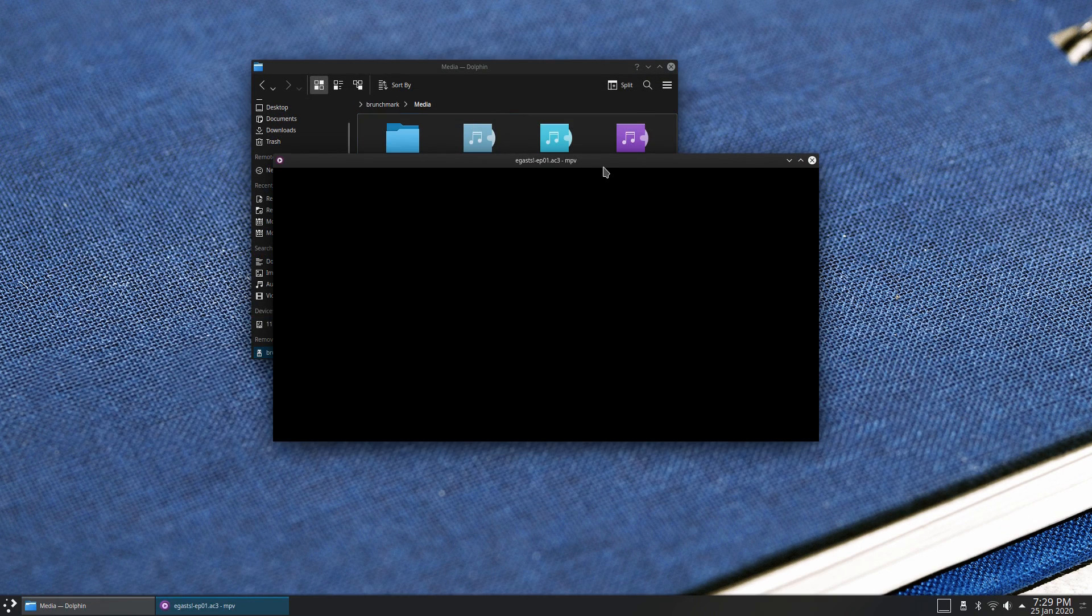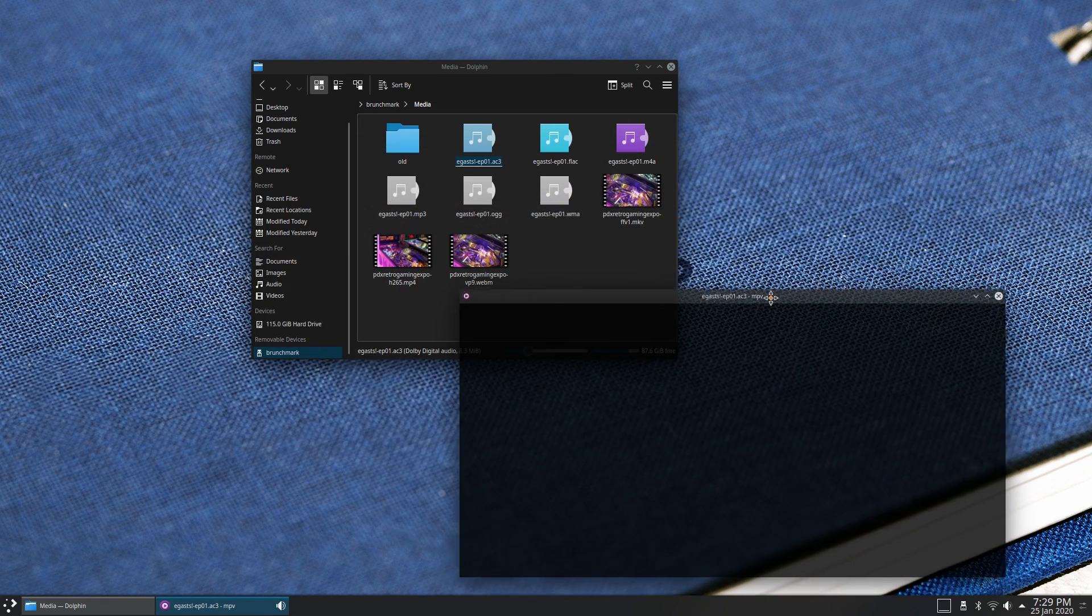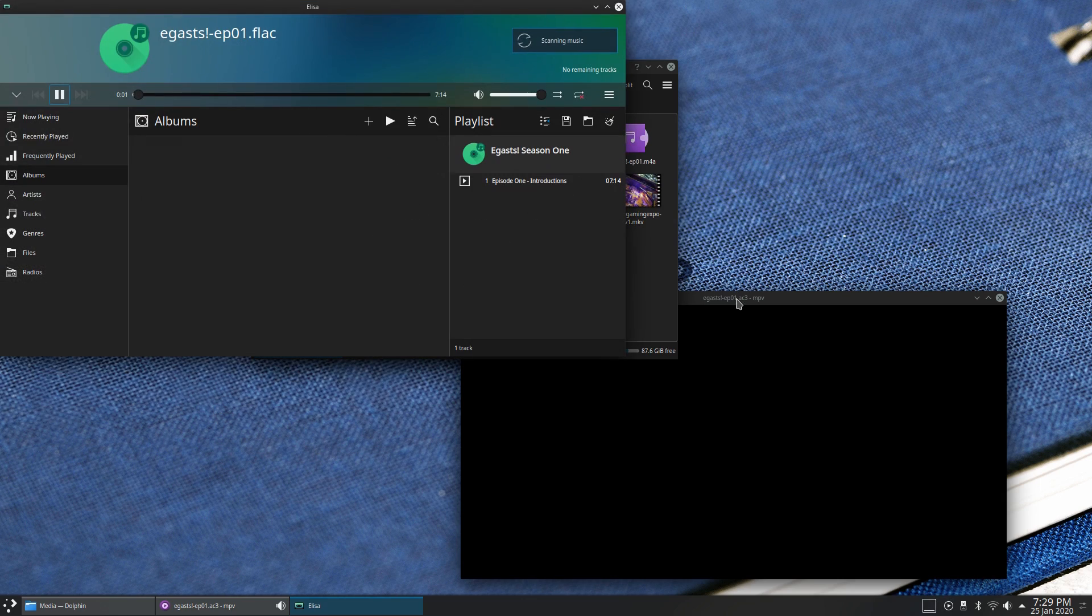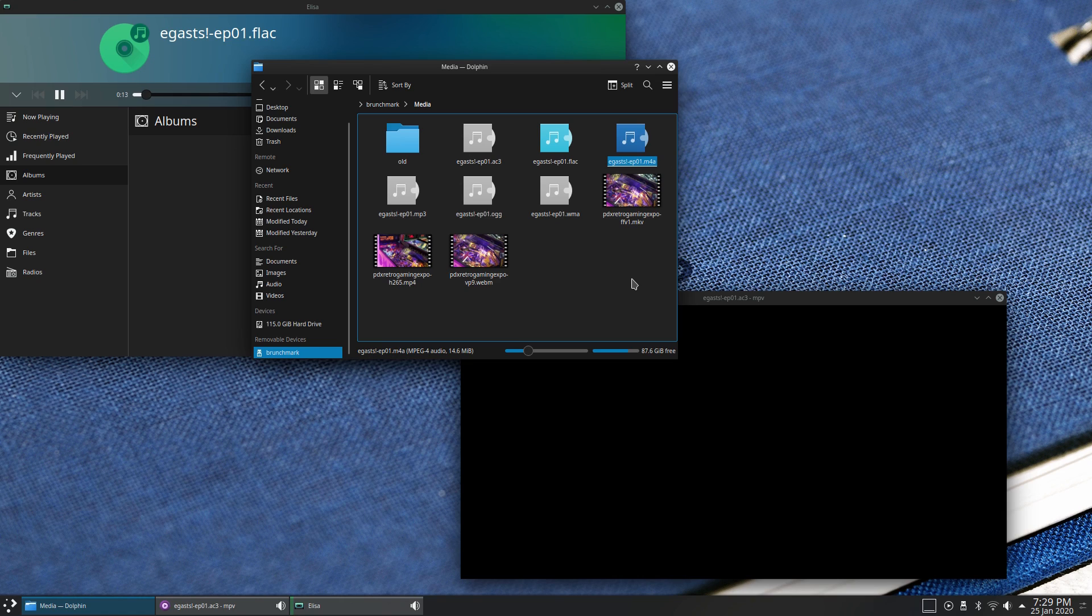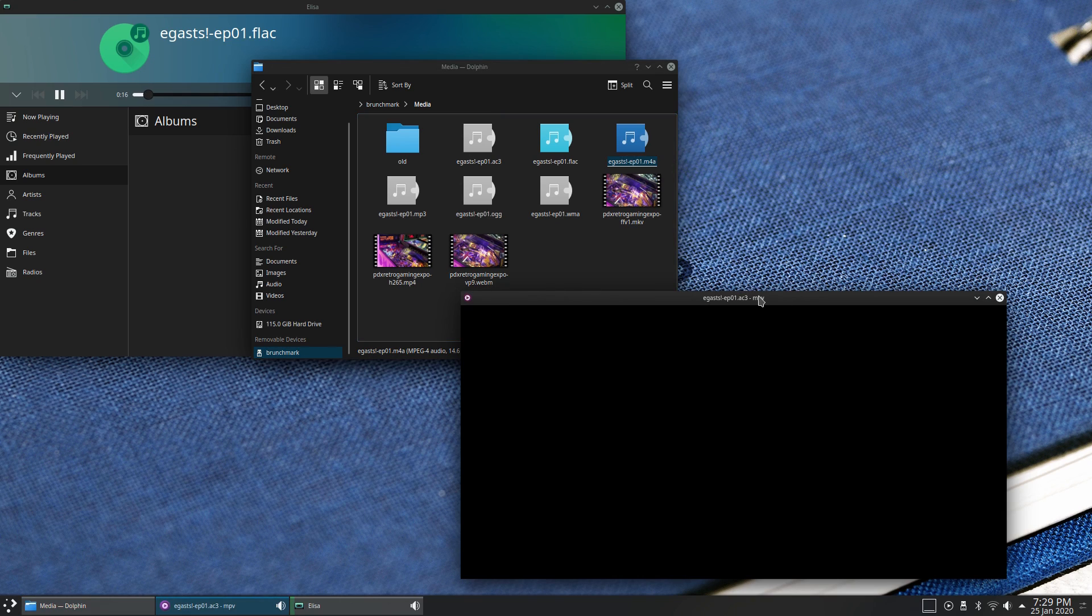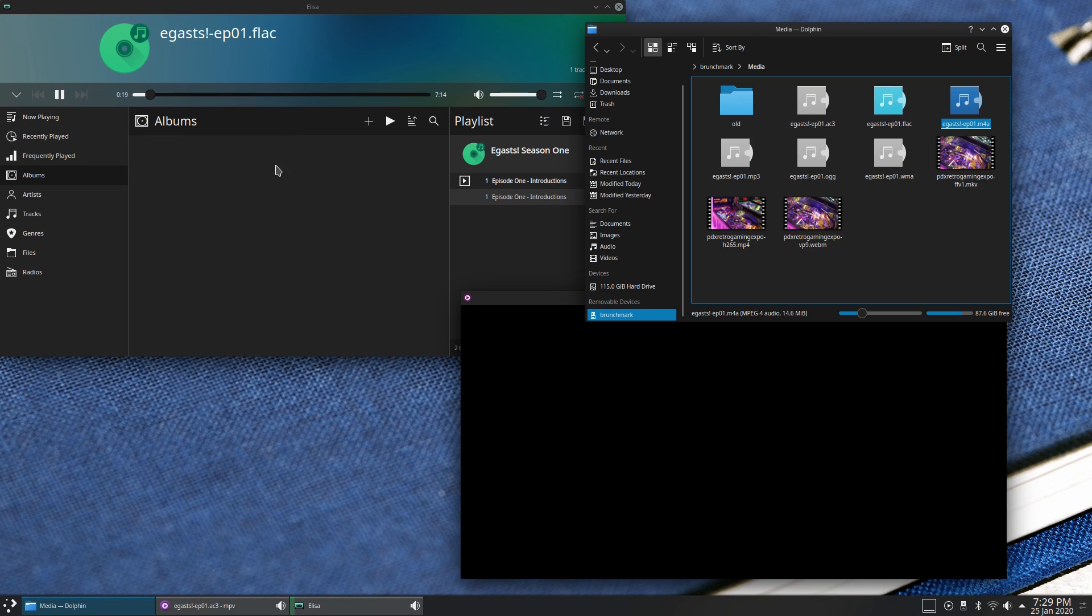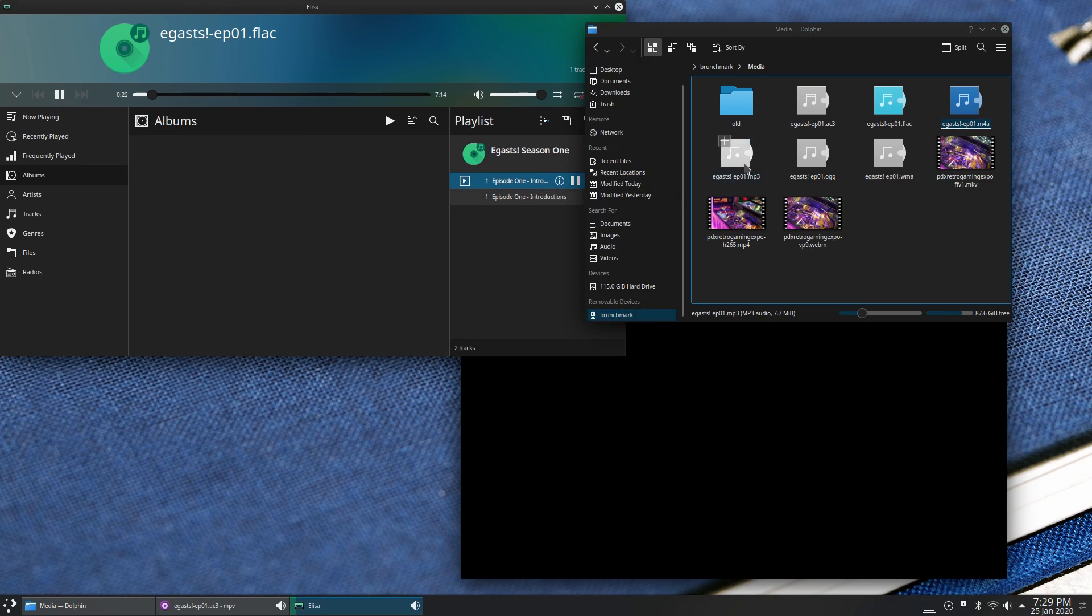Codec support was pretty good, though one of the audio files opened with MPV rather than ELSA, the other media player. All of the video files played just fine. I'm probably going to remove that FFV1 file in the future because, so far, none of the distros that we've tested have been able to play it correctly, which makes me think it's a hardware-related issue, and I don't want to give the impression that the distro is doing something wrong, because I don't think it is.